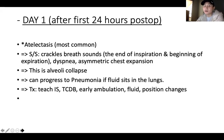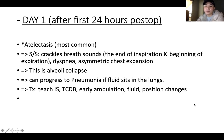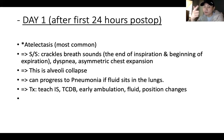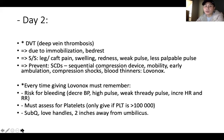Day one post-op — the most common issue is atelectasis, which is a collapse of the lungs. Signs include crackle breath sounds, dyspnea, and asymmetric chest expansion. This is alveolar collapse and can progress to pneumonia if fluid sits in the lungs. Treatment: teach the patient to use the incentive spirometer, TCDB (turn, cough, deep breathe), and encourage early ambulation, fluid, and position changes. Day two: DVT — deep vein thrombosis — is the most common issue, occurring because the patient has been immobile after surgery.